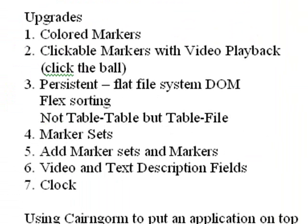We've made the markers persistent. The problem with Mark's application is when you get out of it and start again you've got to add the markers because they're not persistent. We're using a flat file system based upon DOM and Flex sorting. We're not using a table-to-table structure that you might use in a normalized database system, but we're using a table-file. We've actually broken normalization which actually increased the speed on how Adobe Flex works with the files.